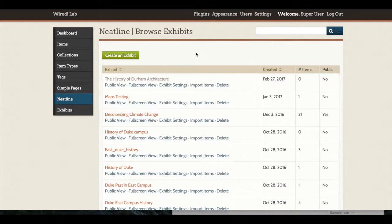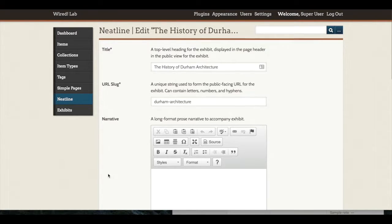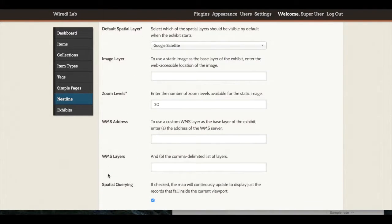If I wanted to embed a geo-rectified map on top of a Google Satellite layer, I could return to My Exhibit Settings and add in what is called a WMS address and WMS layer name into the Exhibit Settings fields. What this effectively does is it tells Neatline where to find a geo-rectified layer that we will have already uploaded to something like a geo-server. The address is simply the URL directing Neatline to the location of the server, and then the layer name is that specific layer and where it can be found inside the server.